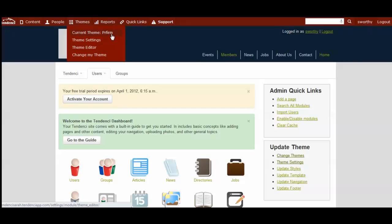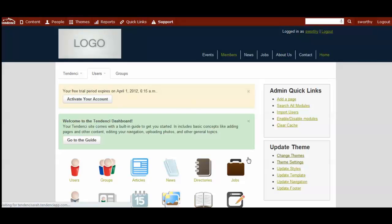It tells you what your current theme is. Here's where you would adjust theme settings once you've selected your theme, and at the bottom you'll come down and click to change my theme. Both this part and on your dashboard, the change my theme, goes to the exact same place where you'll be able to look at the different themes, and you can select the one you like the best.